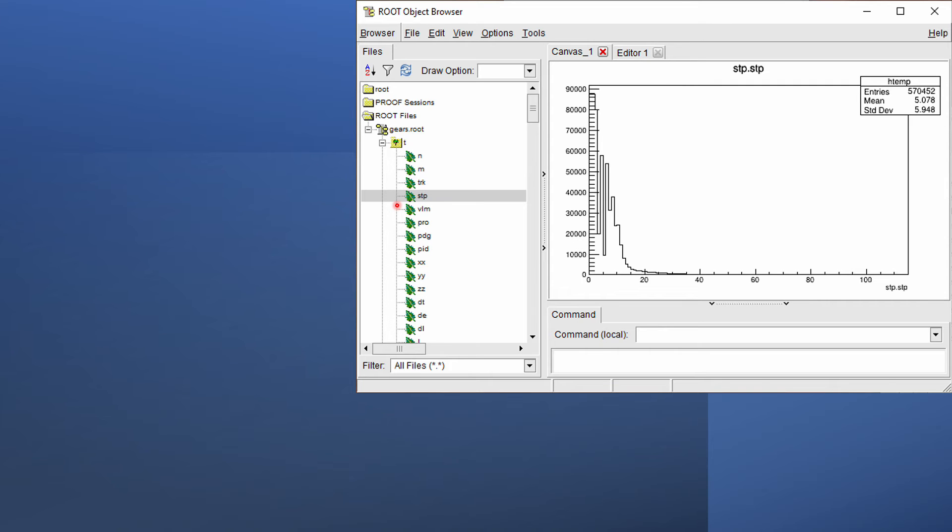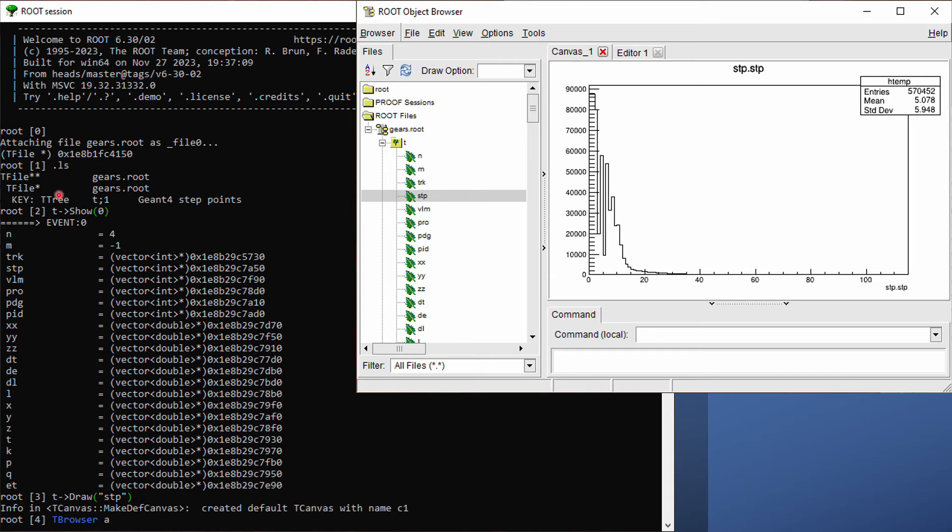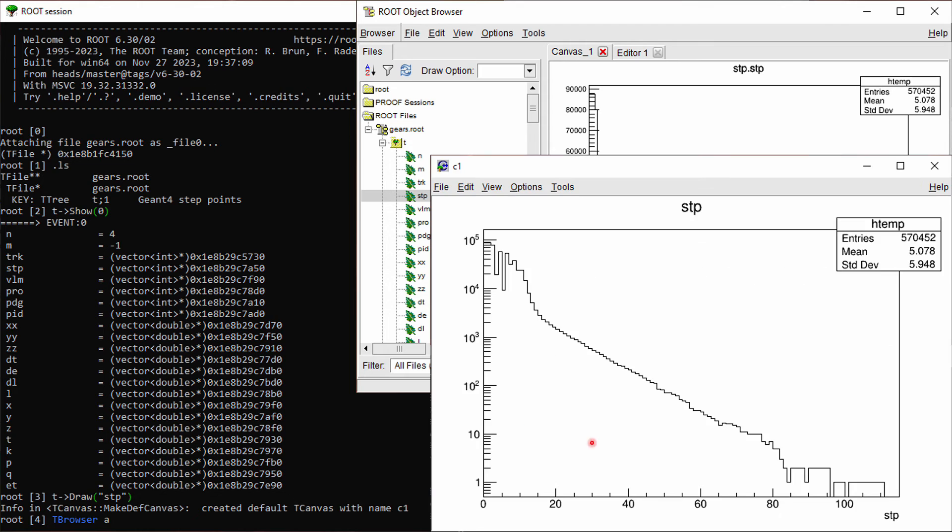If we start our root in a terminal, we can use the .ls command to check the names of the tree saved in that file, and then use the name of the tree to call different commands. For example, Show0 command will list all the columns in that spreadsheet. And the draw command can be used to draw the statistic distribution of any columns.